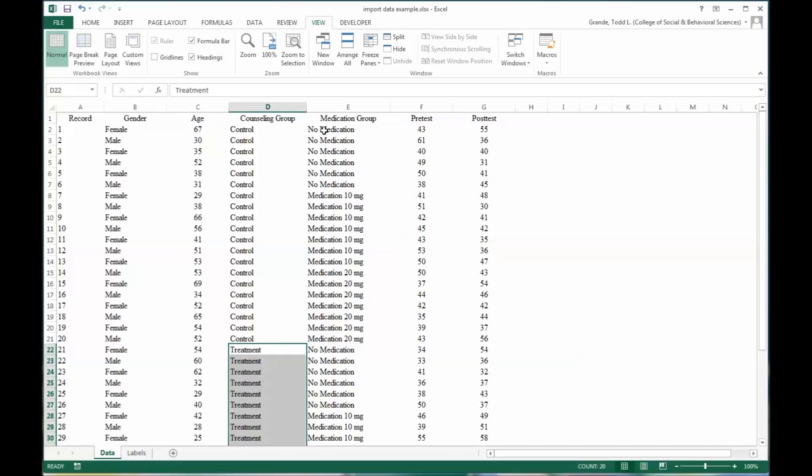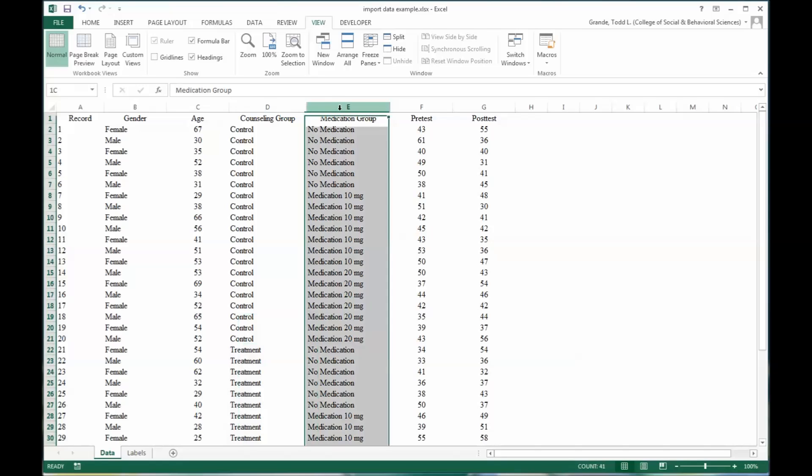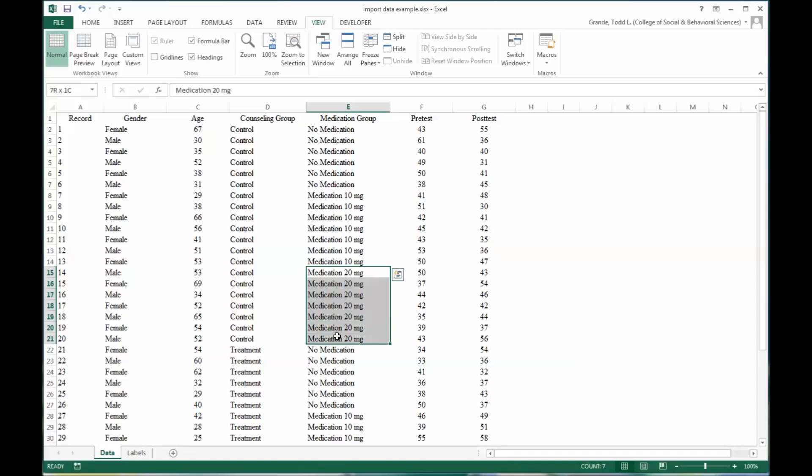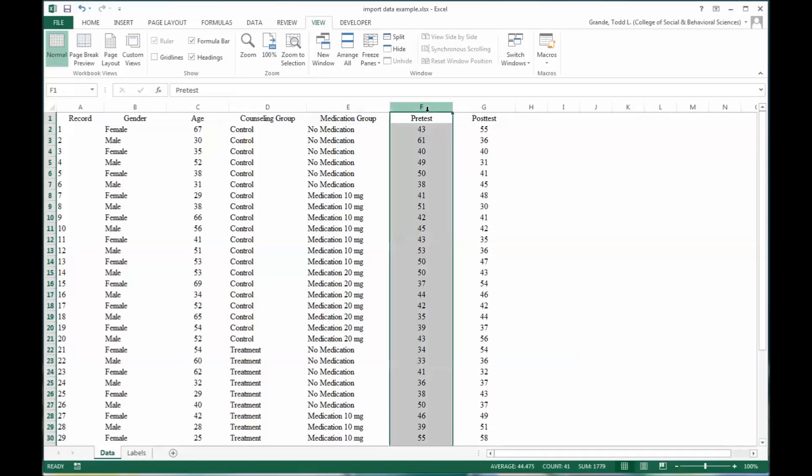At the same time, you have another independent variable, medication. You have no medication and then 10 milligrams or 20 milligrams of medication. Presumably, this medication would be helpful with depressive symptoms.